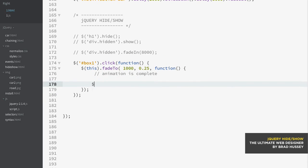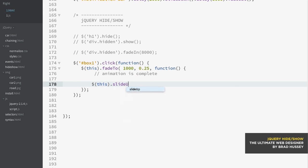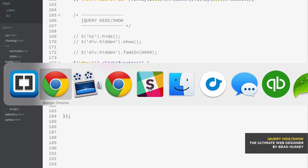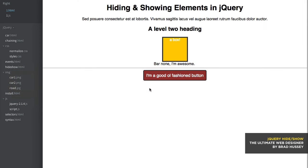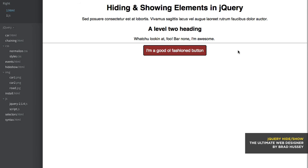I'm going to actually just do it right here in the animation complete function from that click. So let's start with, we're going to say this slide up. So it's going to, once the animation is complete, it's going to slide up. Let's see if that works. So I'm going to click the box, fade, slide up. You see how that worked?